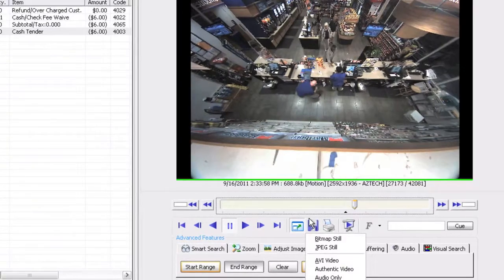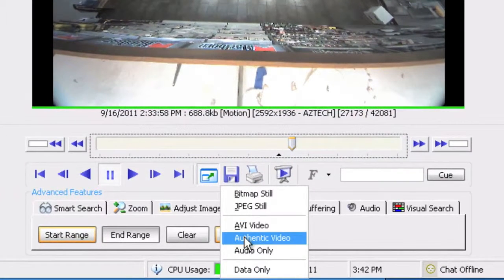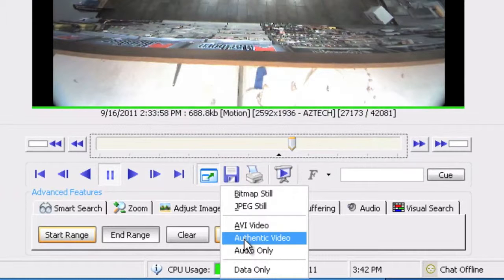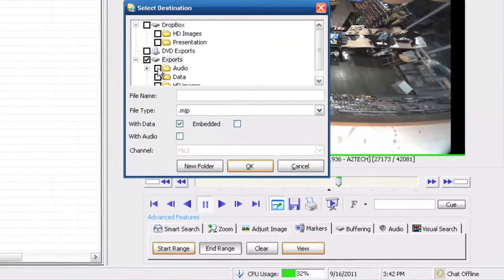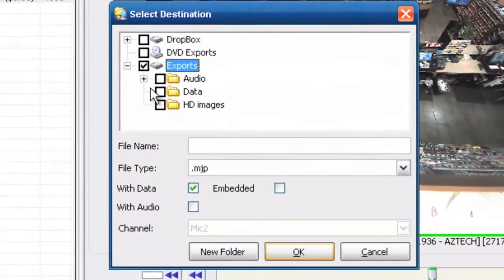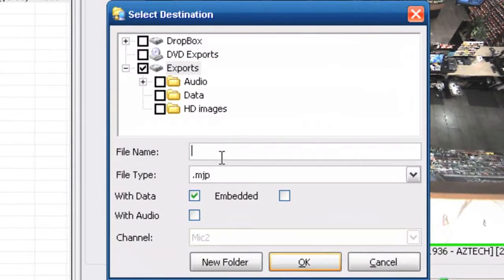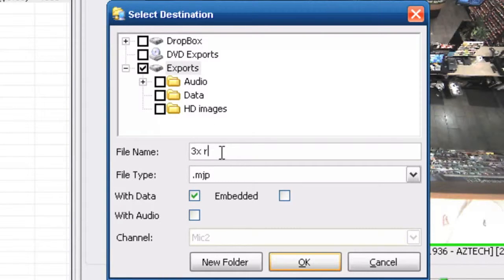So when I go to my save button and then I'm going to go ahead and go down to authenticated video. That's where I'm going to save that information. I'm going to pick the destination that I want from what I have listed here or destination that I've chosen and I'm going to list it out. I'm going to say 3x refund just so I know what it is.